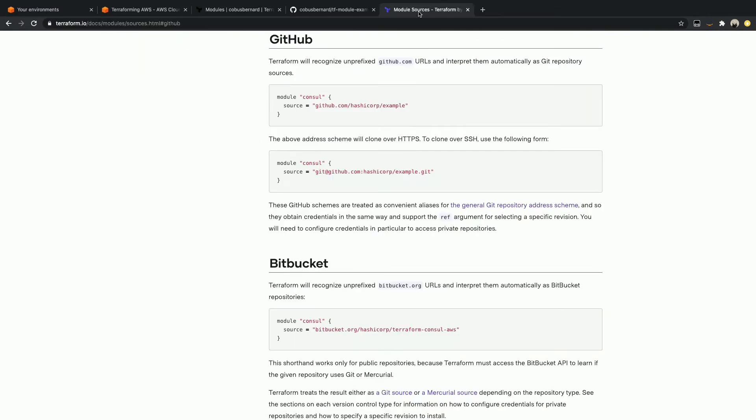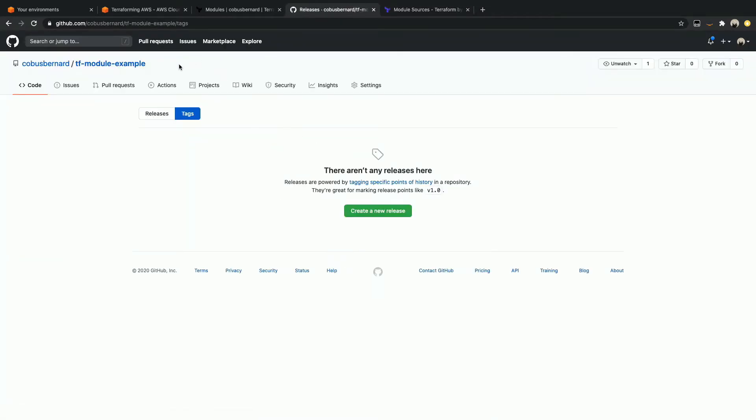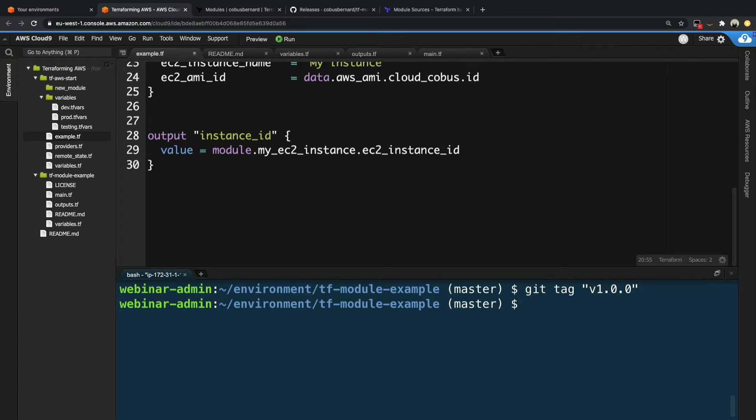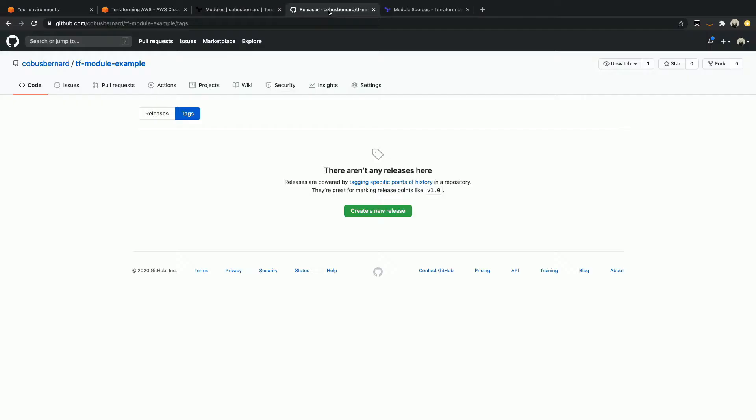What we're going to start off doing is heading over to GitHub, and we are going to tag our repository with the version. If we take a look at our GitHub repo, we can see that currently we have zero tags. To create a tag, we're going to head back into our code repository. We're simply going to say git tag, and we're going to call this v1.0.0, because this is our very first release. Now we've tagged the code locally, and we need to push it to GitHub. So we're going to say git push double dash tags.